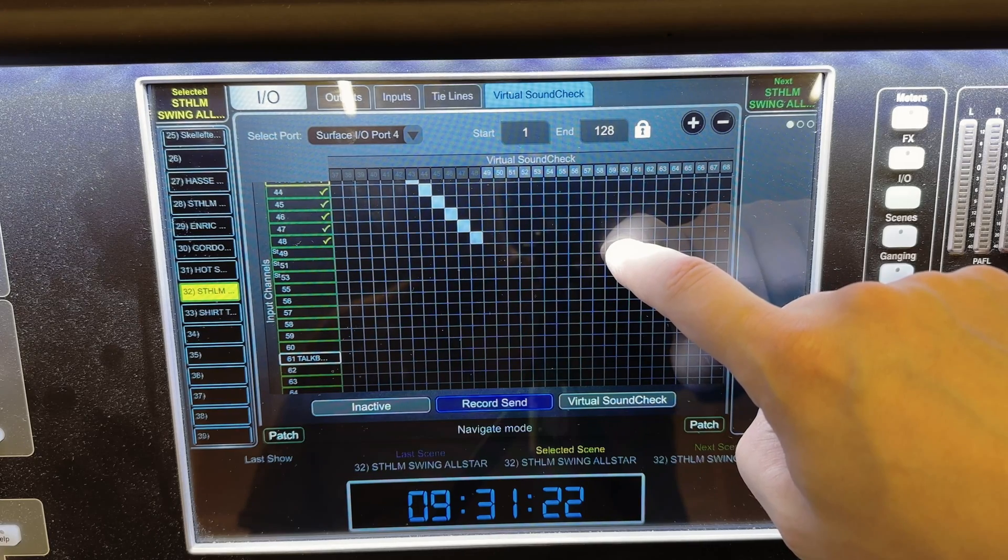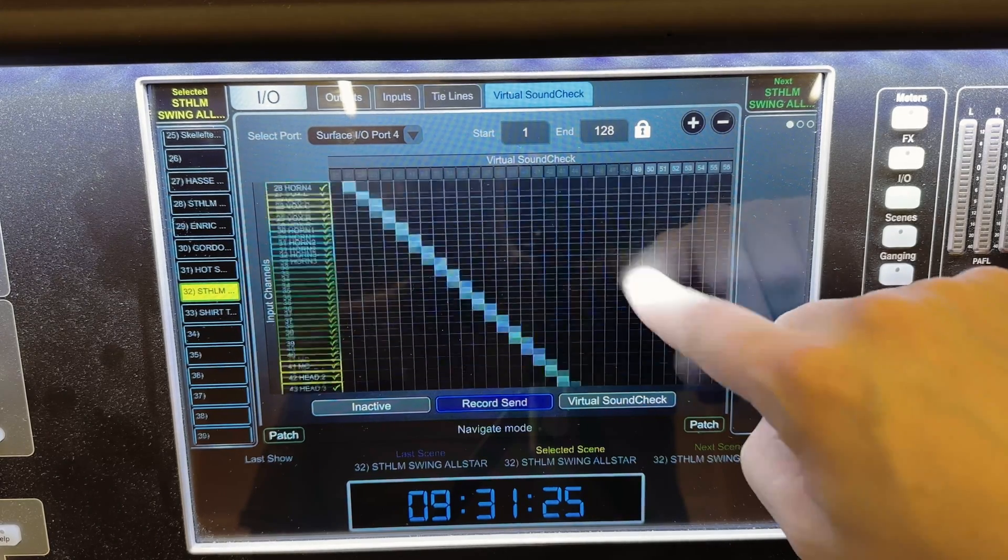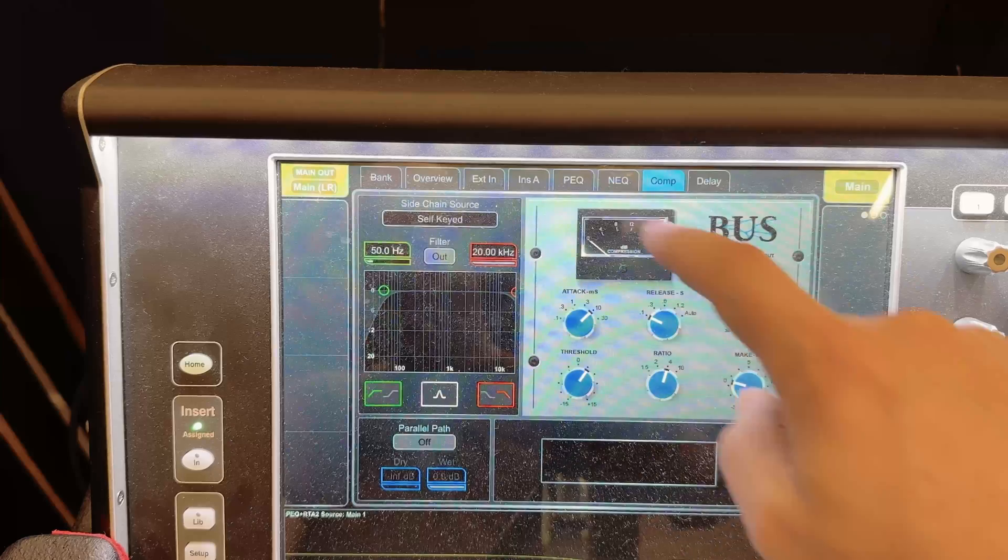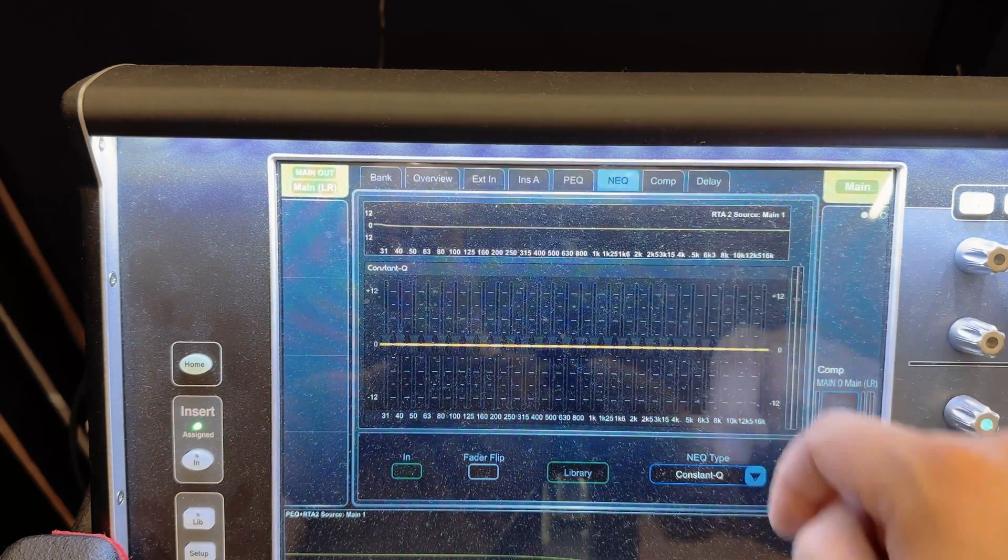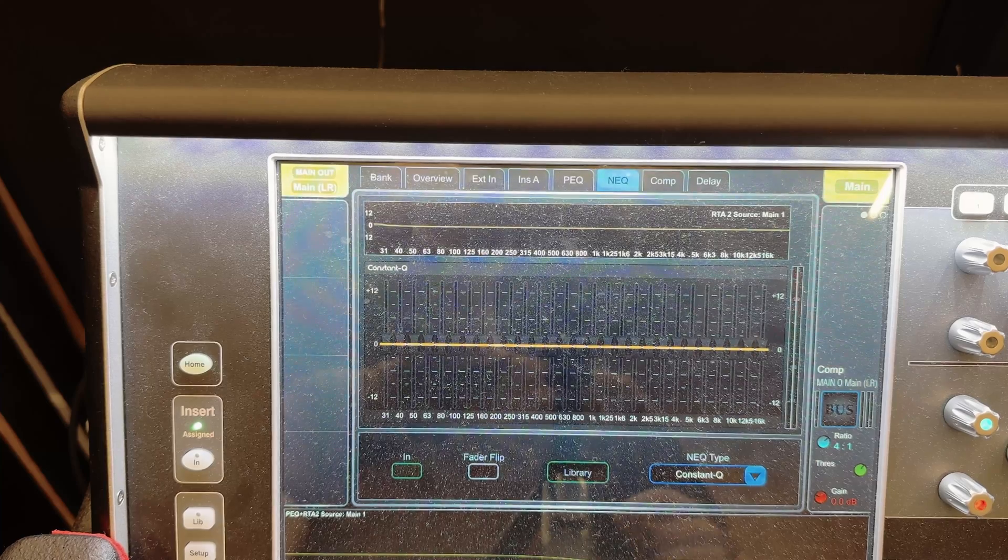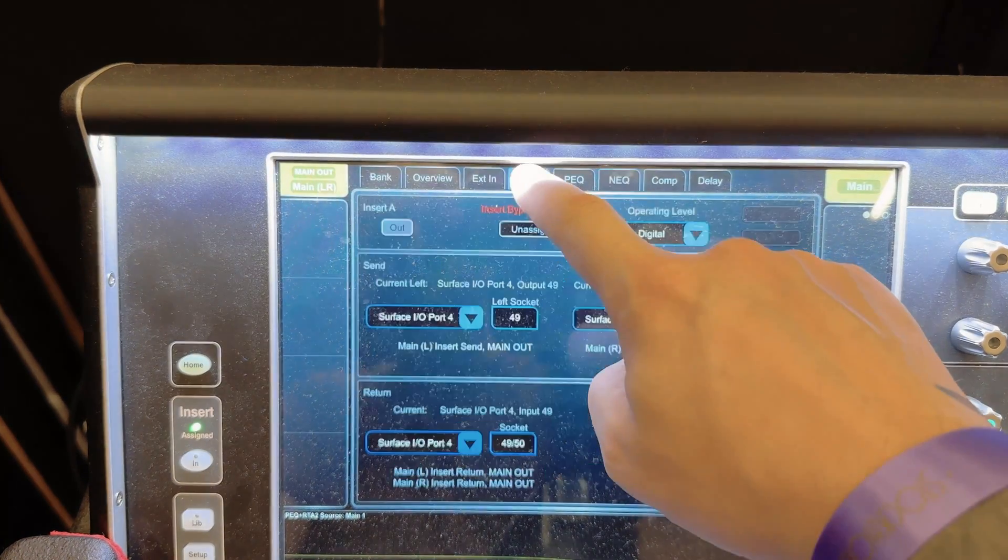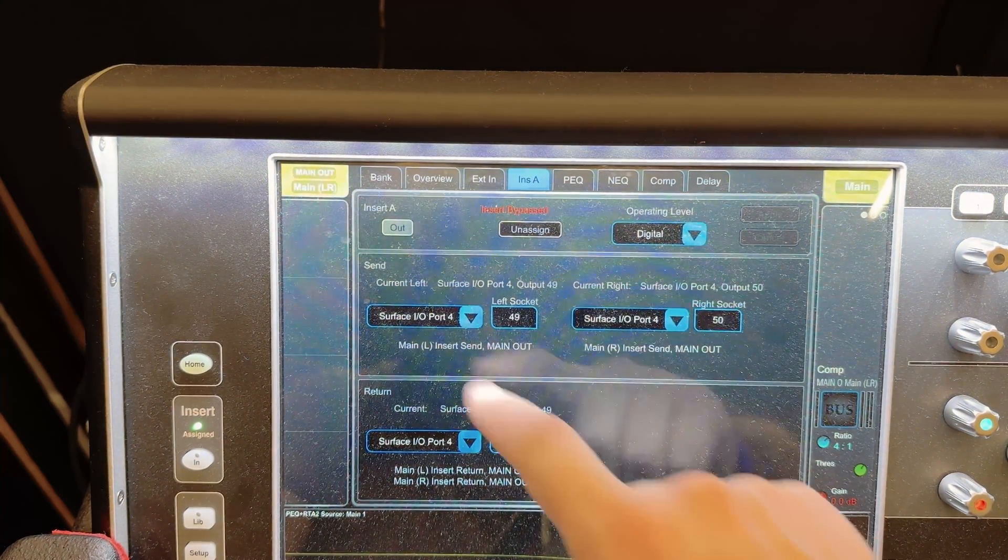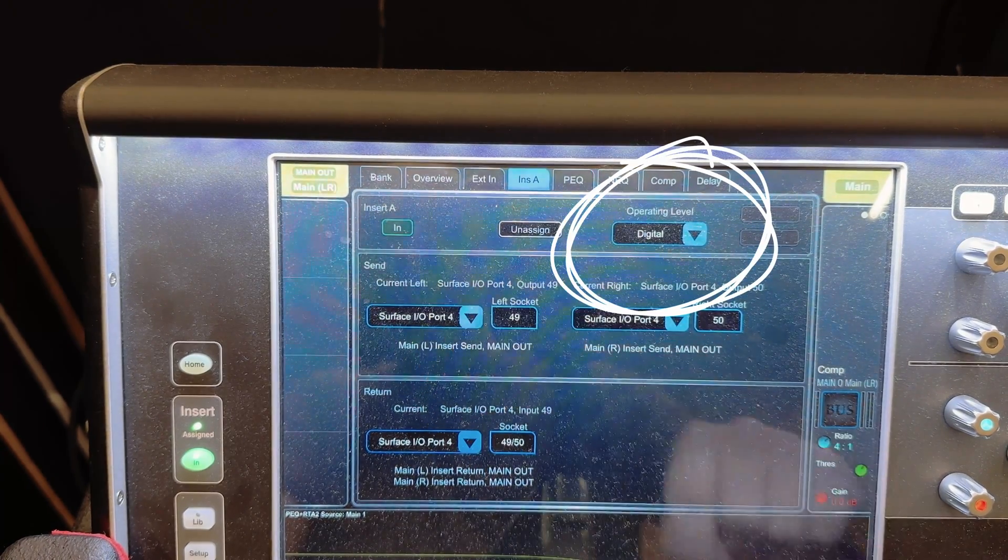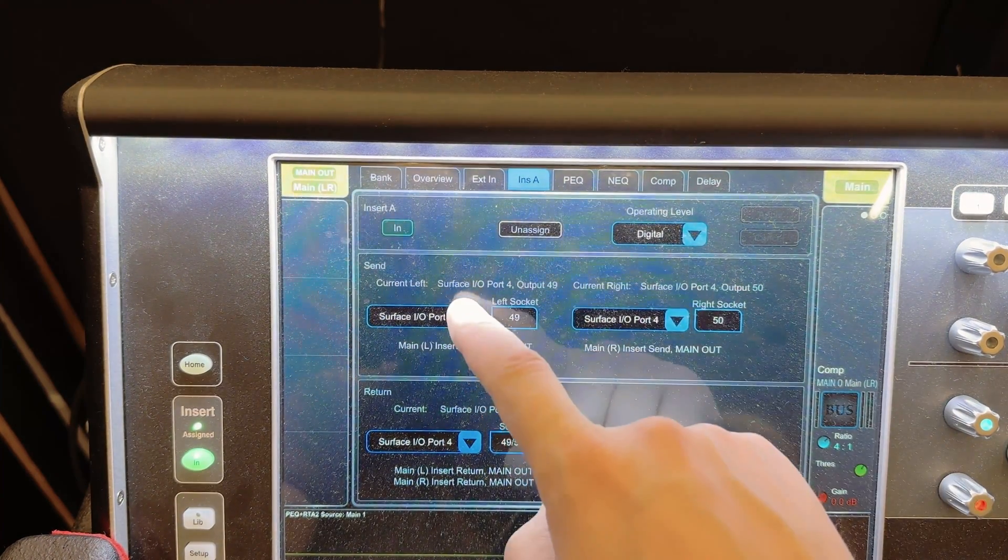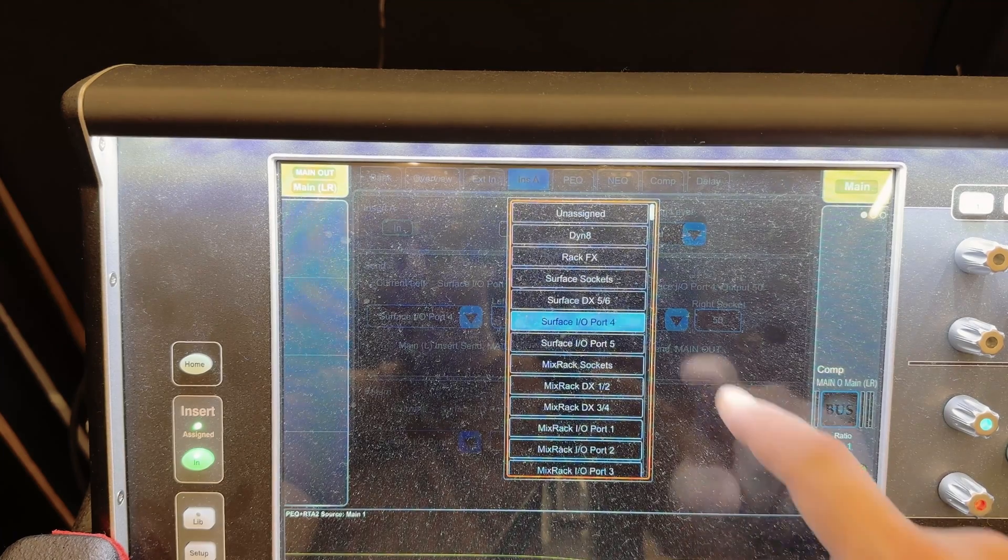And in this case channel 49 and up is for SuperRack Performer. So there are essentially two ways to patch things into SuperRack Performer. And let's start with the main bus. Here we go to insert A and engage it and make sure that it's set to digital.